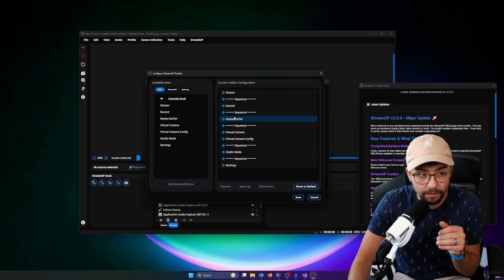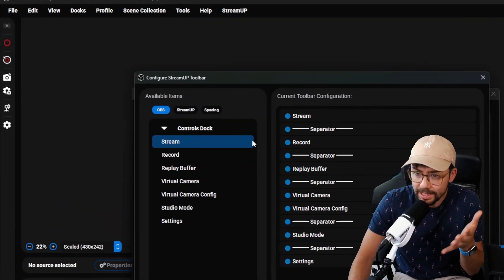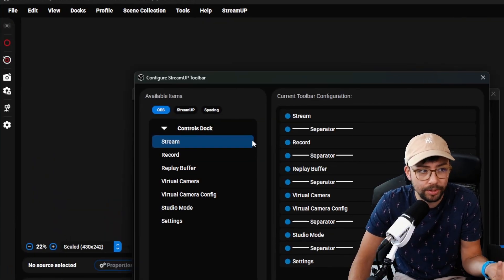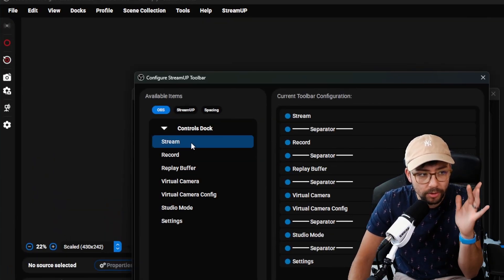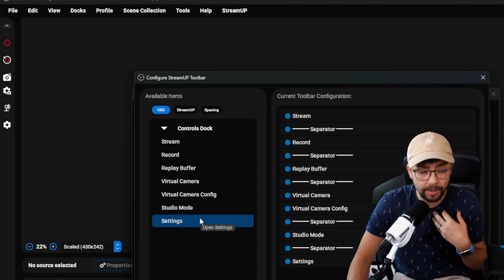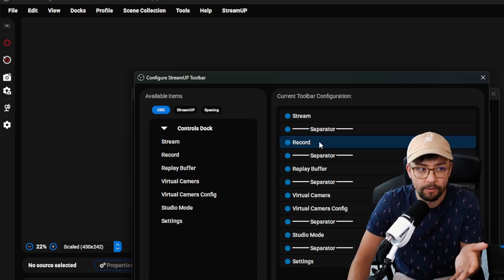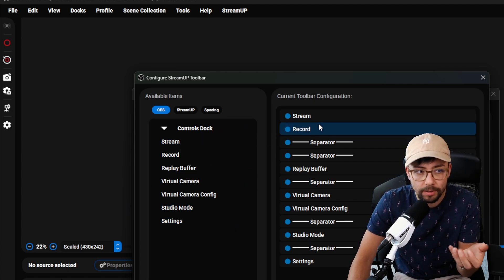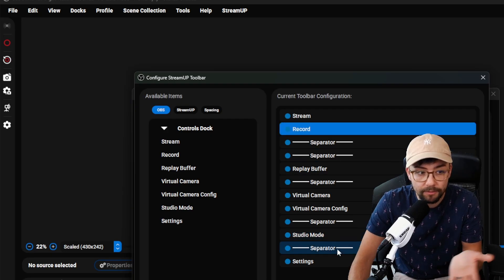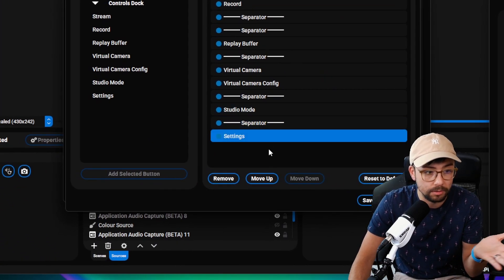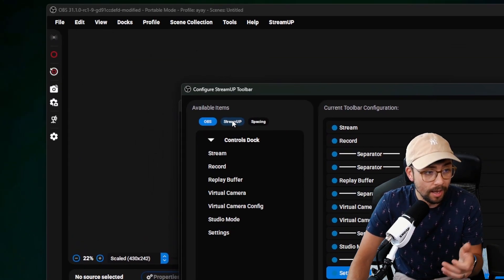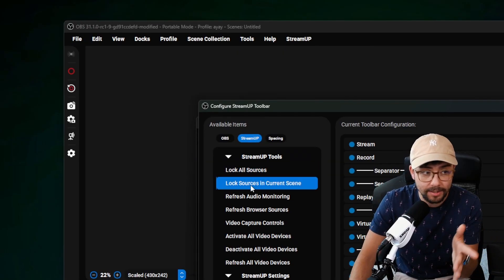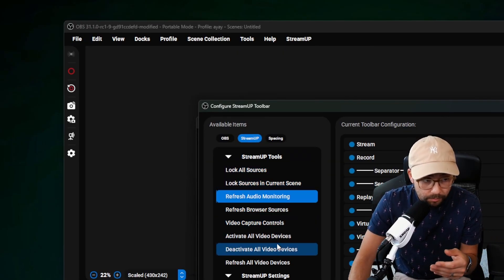So if I press configure, we can literally change exactly what this bar does. Right now, we've got the standard controls that are in OBS. So you stream, record and everything like that. And you can change the order that they're in. So you can remove them if you don't want them on there, or you can just do whatever you want, really. It's insane. We press the StreamUp button, and you get access to all the StreamUp stuff we do.